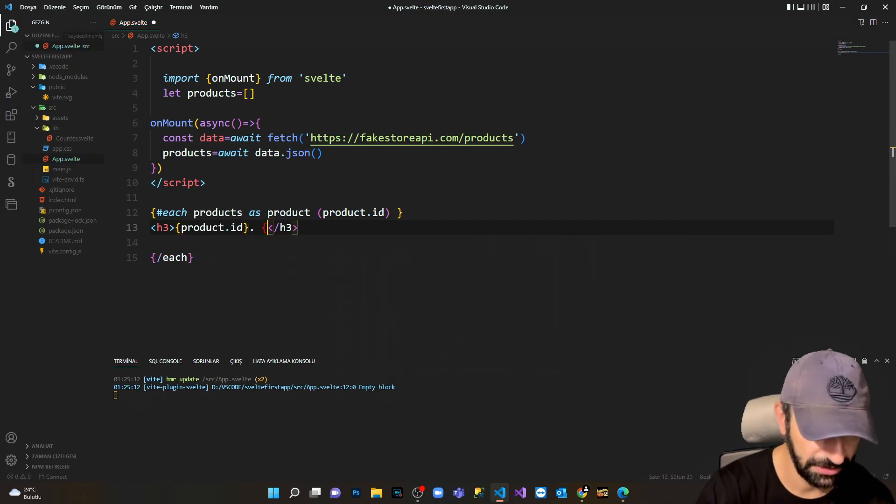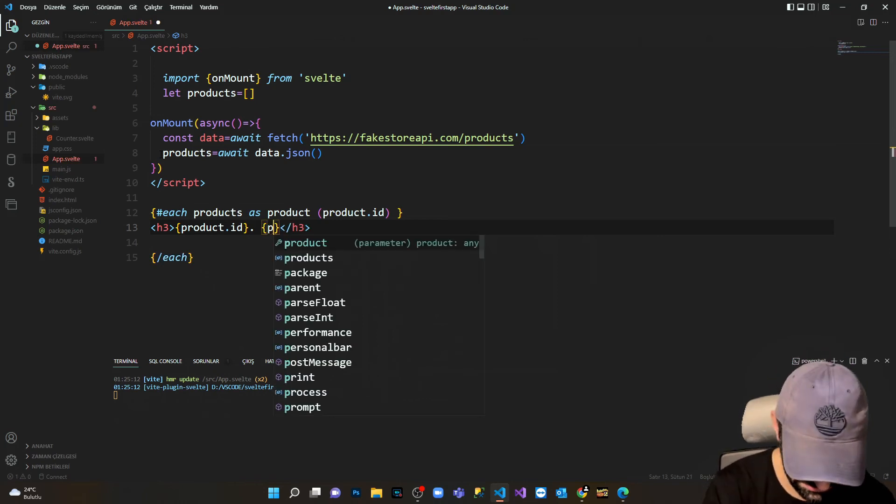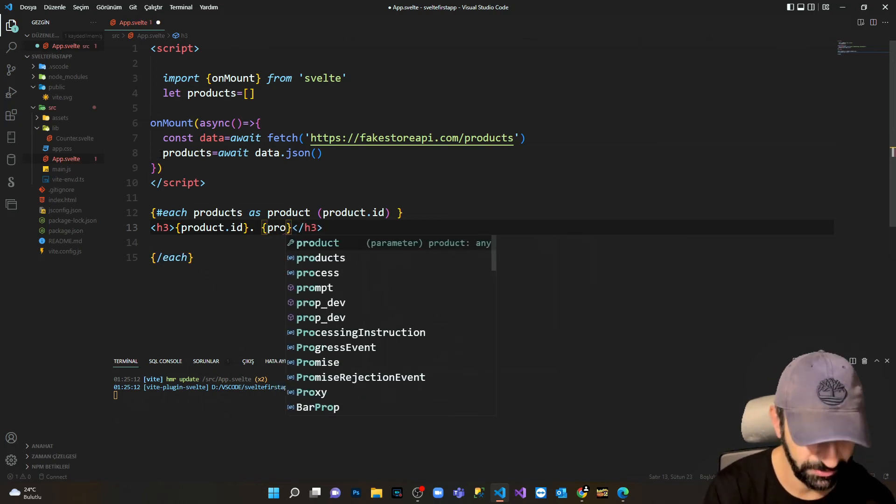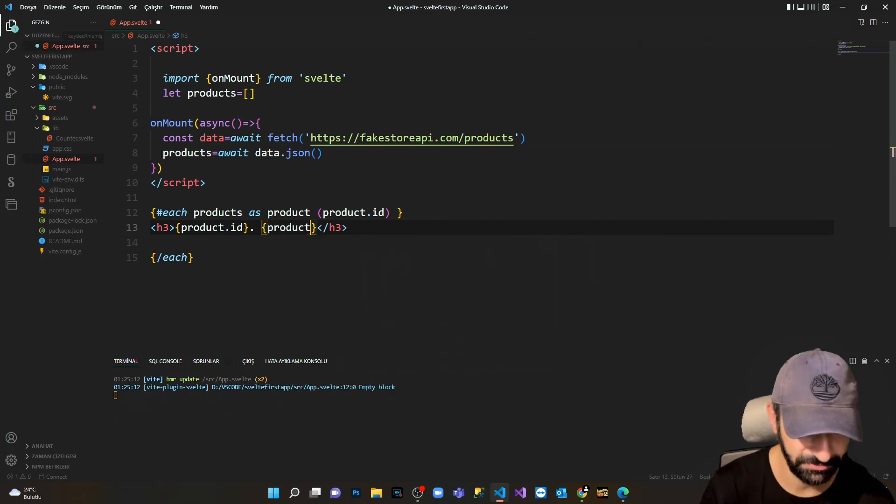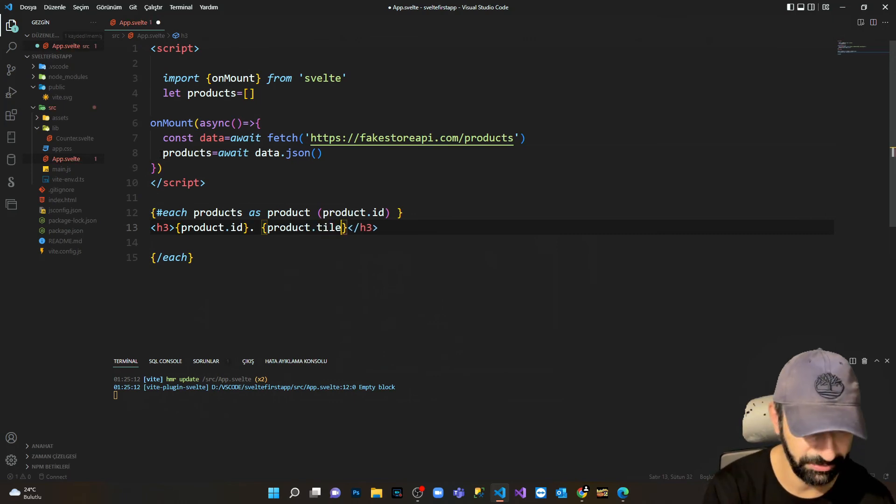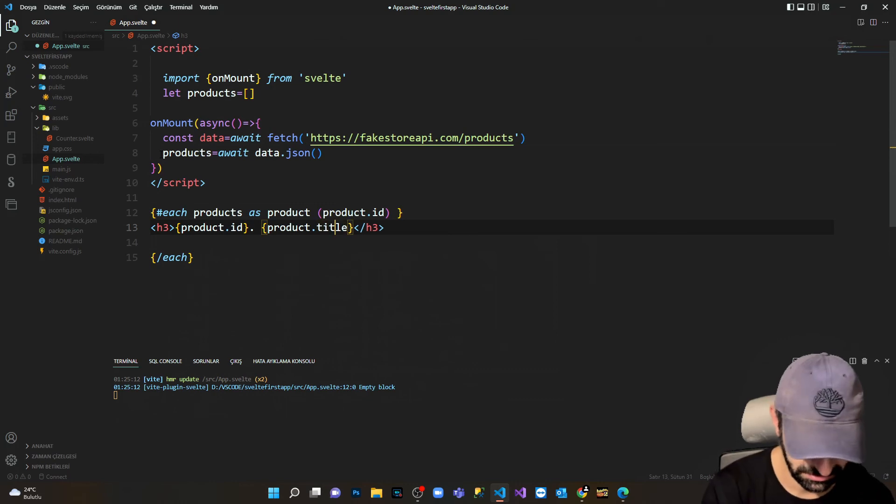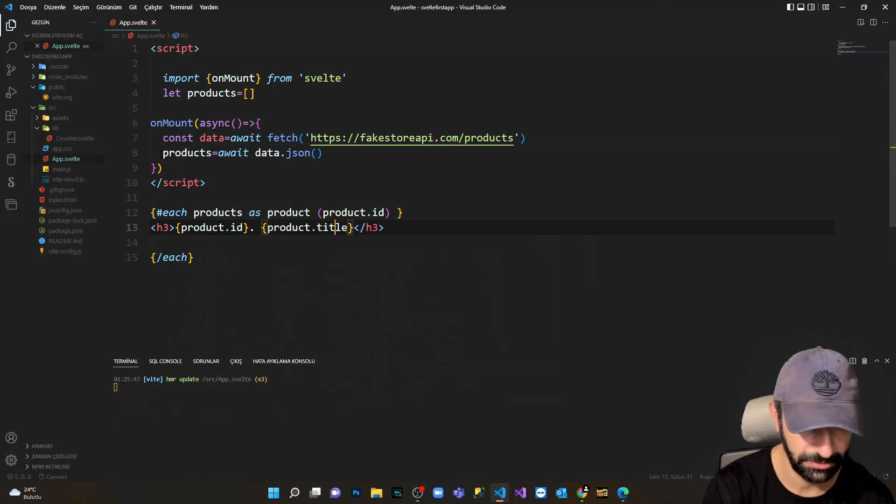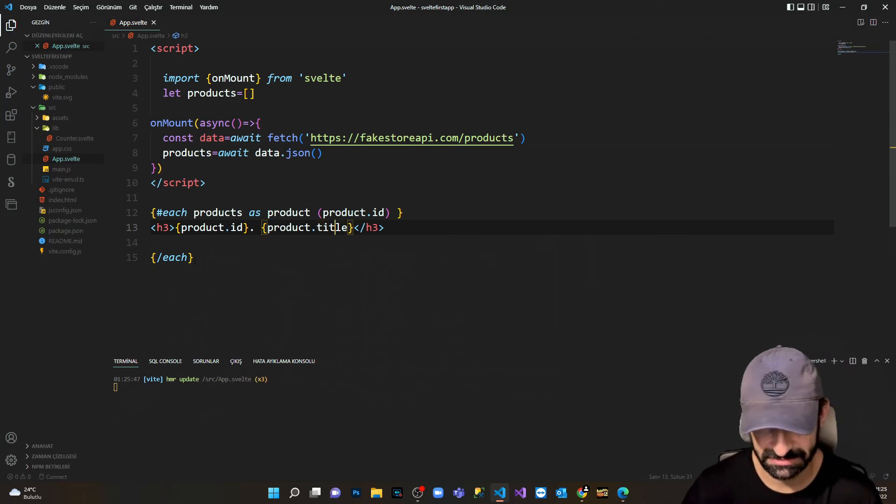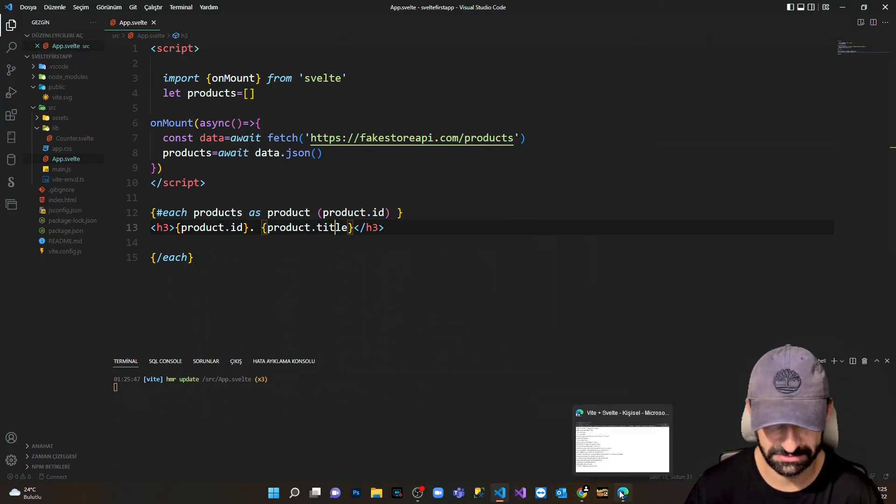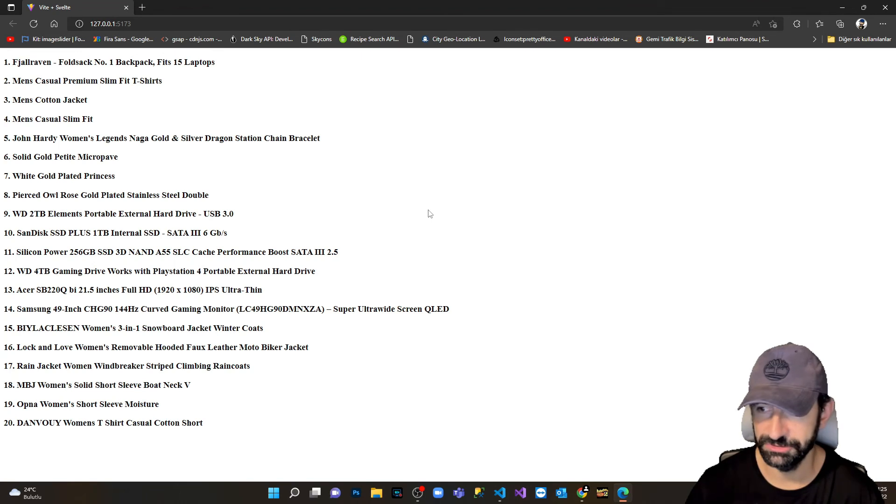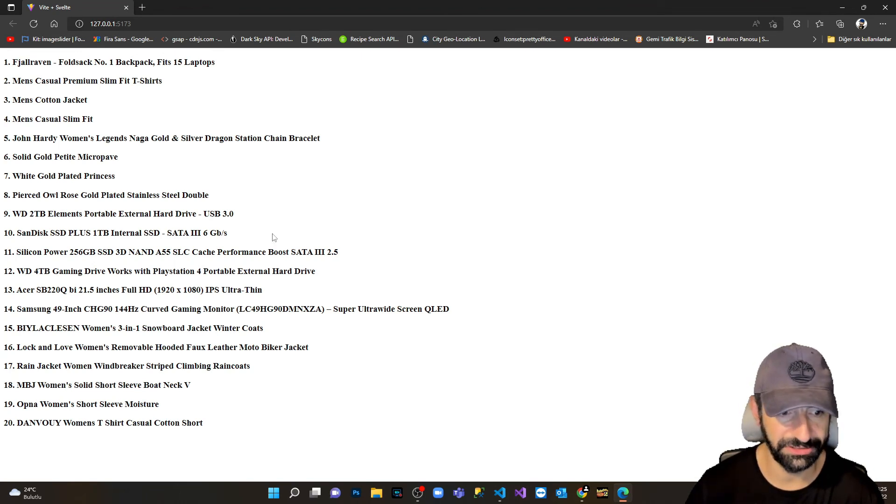And the second I'm gonna get the title, as I said from the fetching data that I've got, product.title. I'm gonna save it and open my browser. As you can see now we fetched each single data.